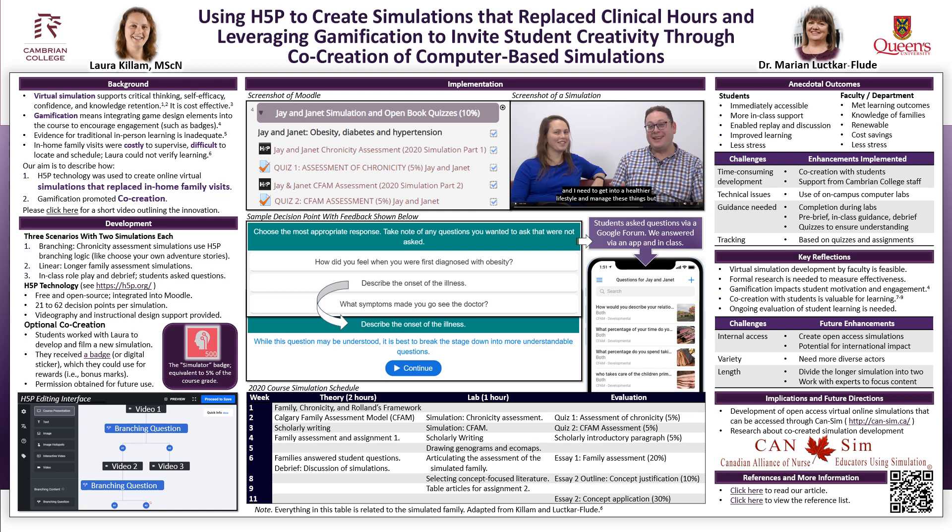Our future directions will include research about co-created simulation development. Thank you very much for visiting our poster. Our references and article on this project are available at the bottom right of the poster by clicking on the links or by scanning the QR code. Please reach out if you have any questions.